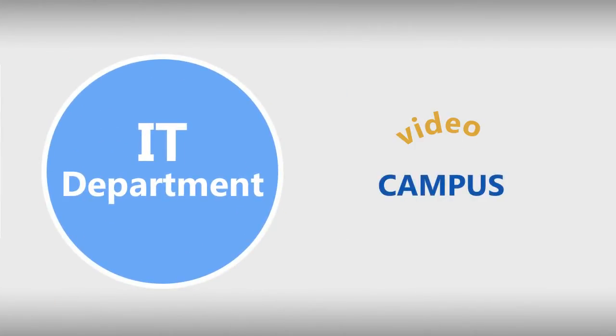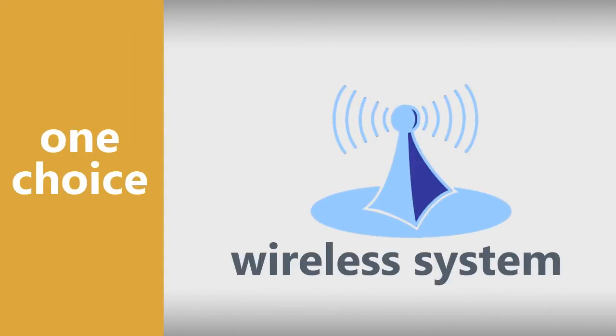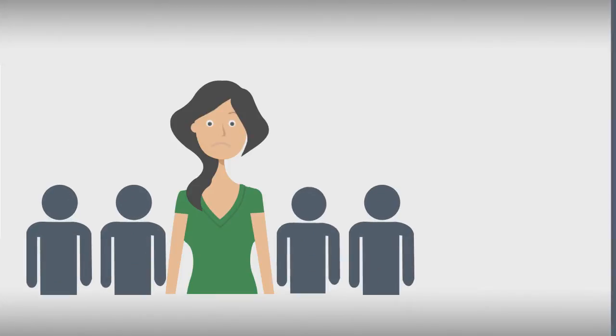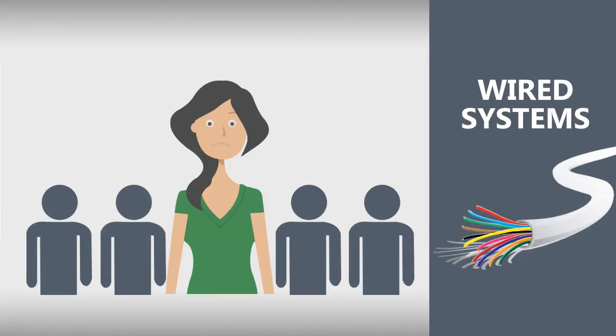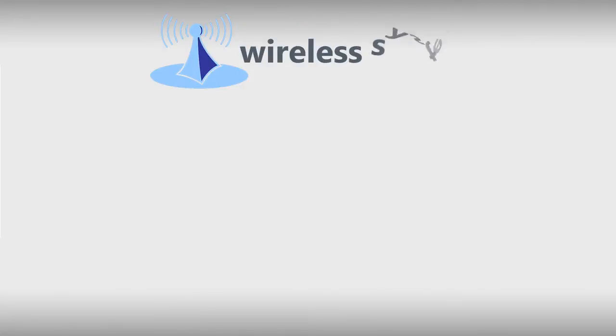Sarah is left with one choice: to design and install a wireless system. The problem is, Sarah and her team are used to wired systems.